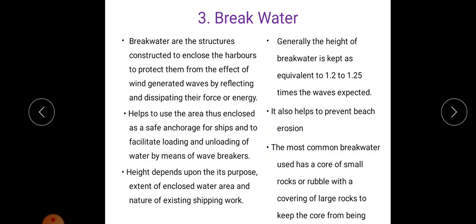Next structure is breakwater. Breakwaters are structures constructed to enclose the harbour and protect it from wind waves. It is like a long wall having some height. Generally, the height of the breakwater is kept equivalent to 1.2 to 1.25 times the expected waves. The most common breakwater has a core of small rocks or rubble, covered with large rocks to protect the core from wind waves.